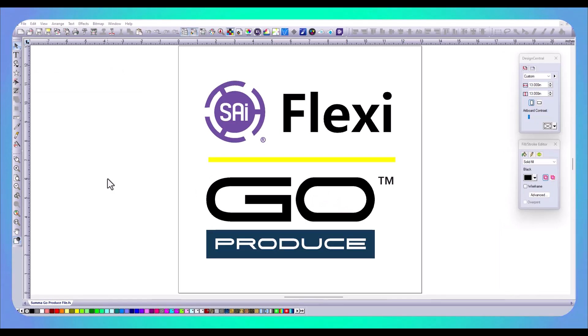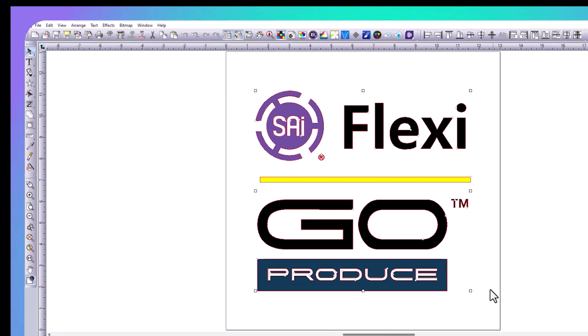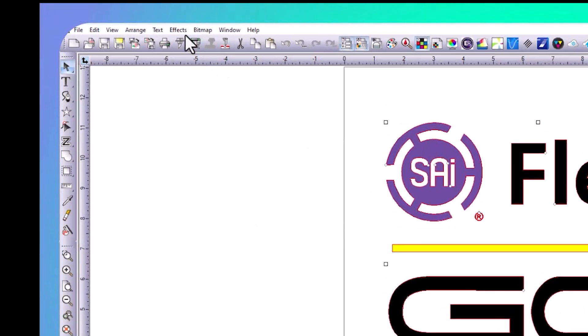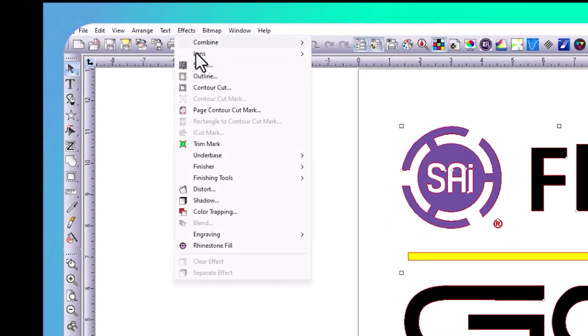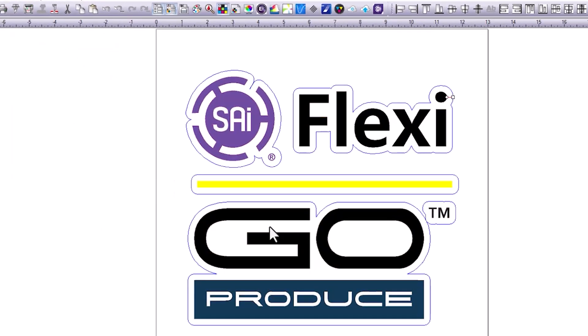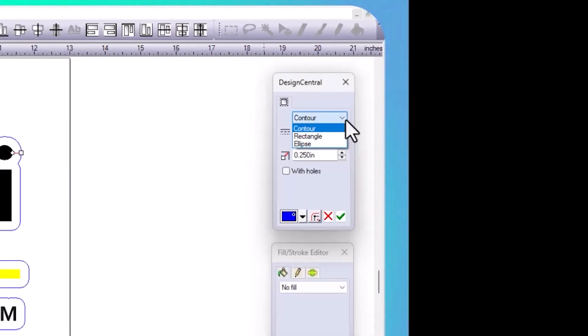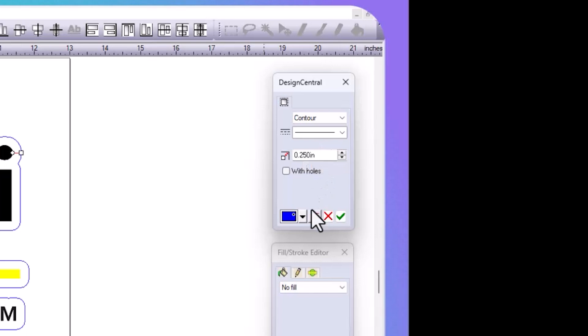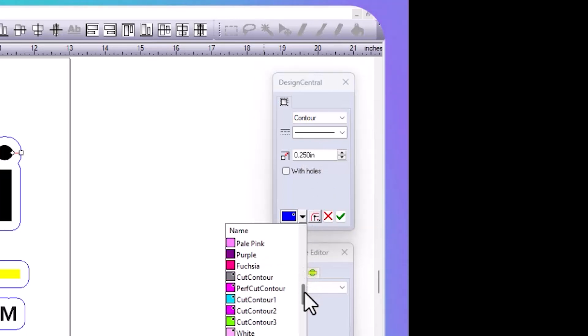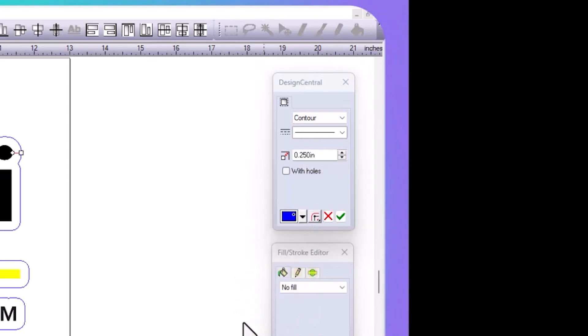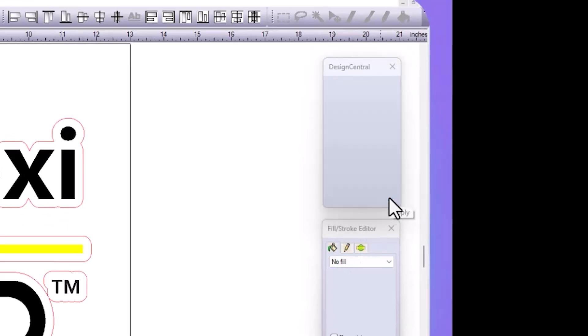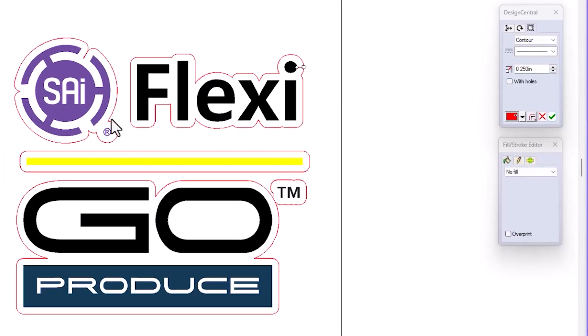Now that we have our driver set up and our methods all configured, we need to create some contour cut lines and send our job over for production. First, we're going to select our graphic. We're going to go to the Effects menu and Contour Cut. You can see my contour cut line appearing on the graphic, and in Design Central, we've got some options we can change. We can create a contour, a rectangle, or an ellipse. I can set my offset. I can even do a negative here to create somewhat of a bleed on the graphic. And then we need to select our Summa method. This first one, I'm going to select my Kiss Cut. We're going to click the green check mark to apply it.